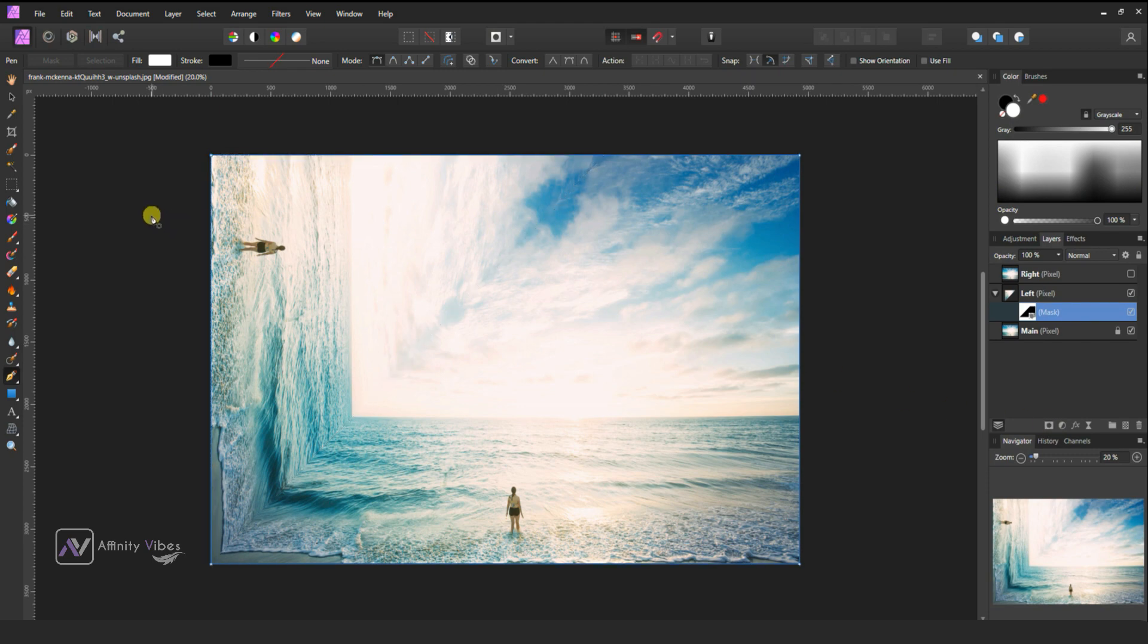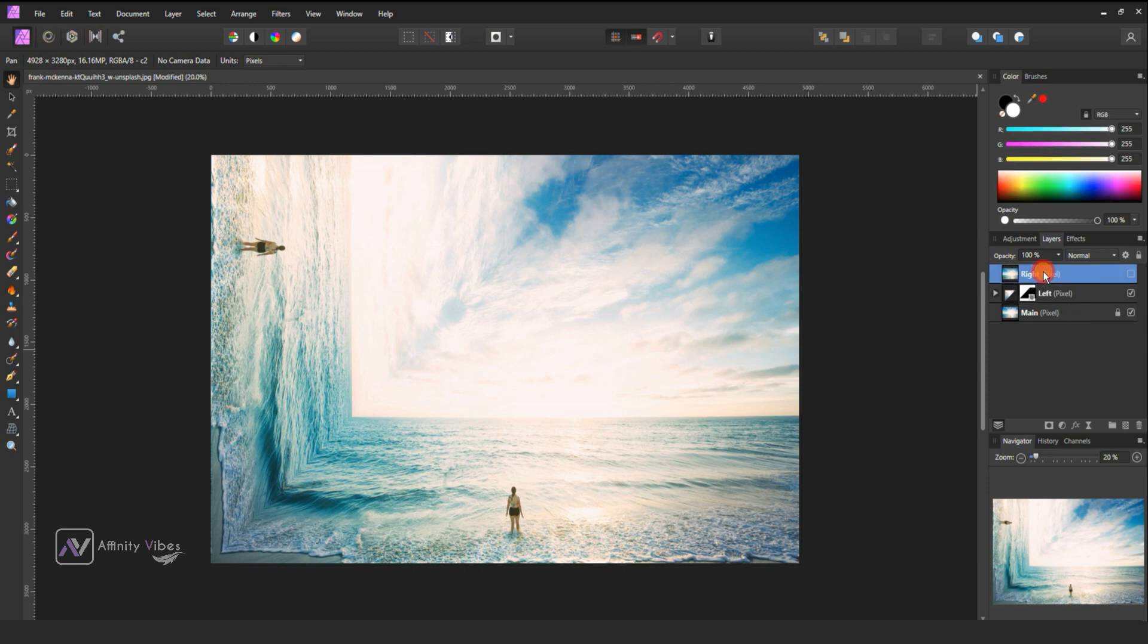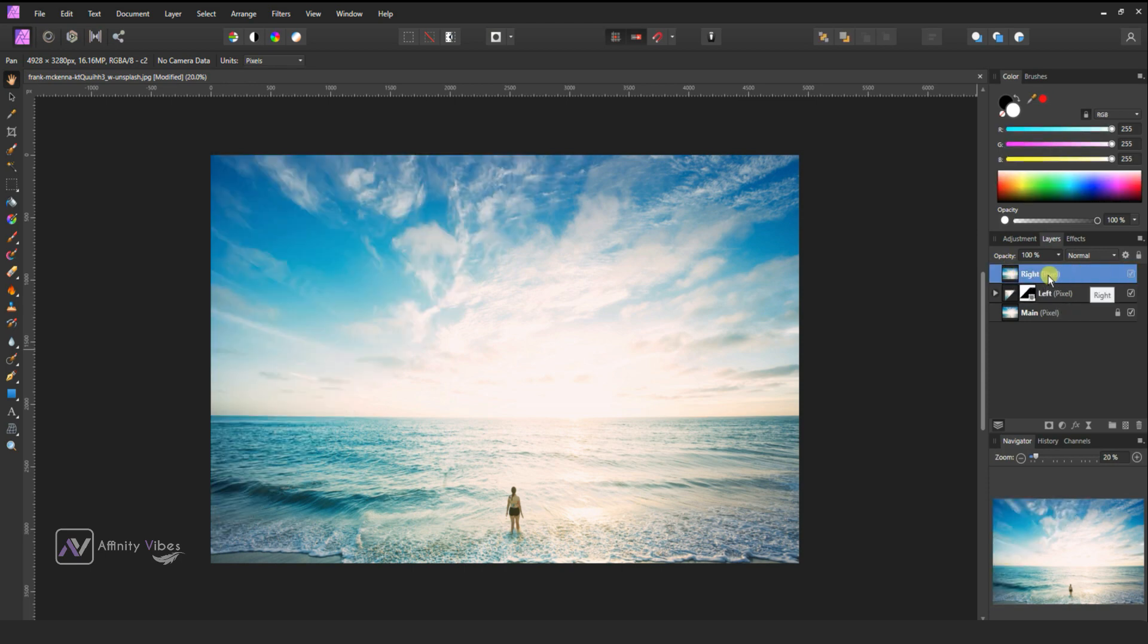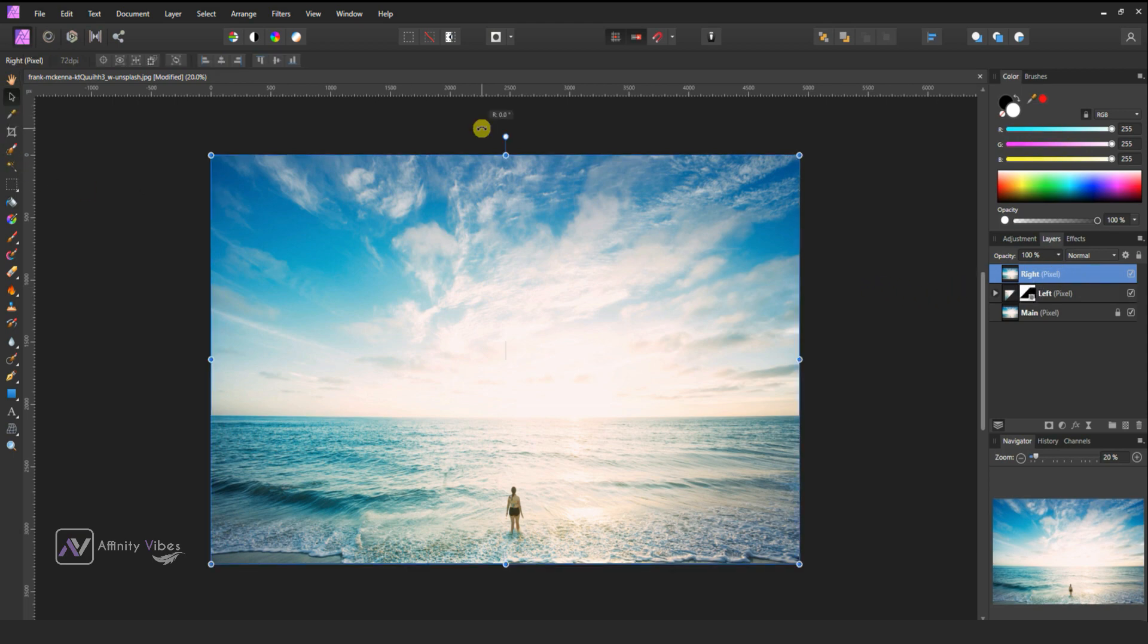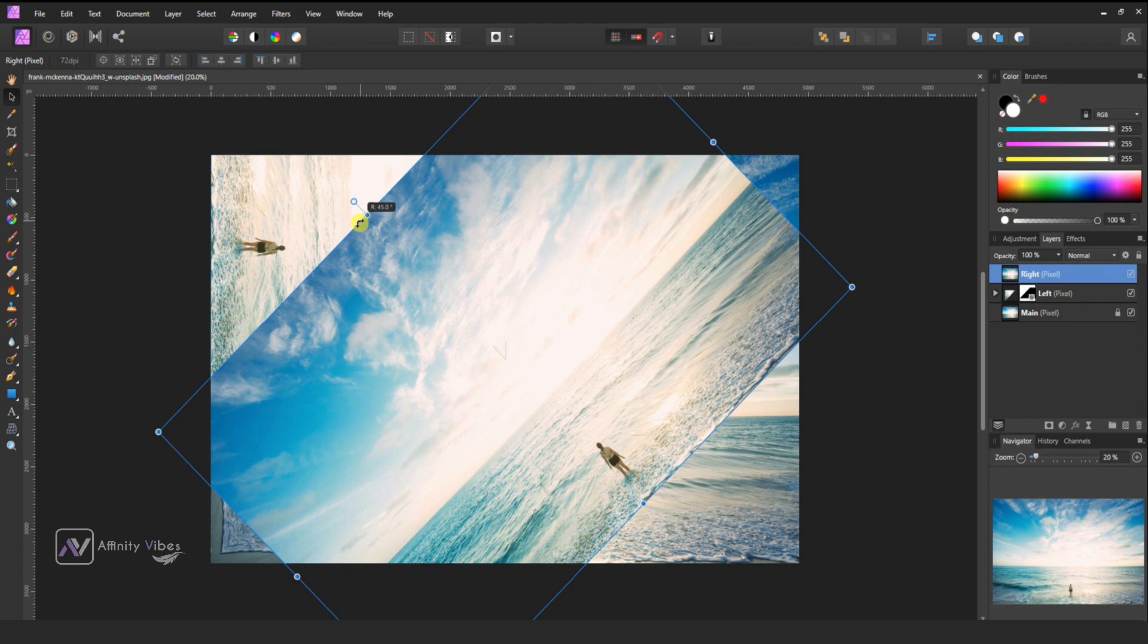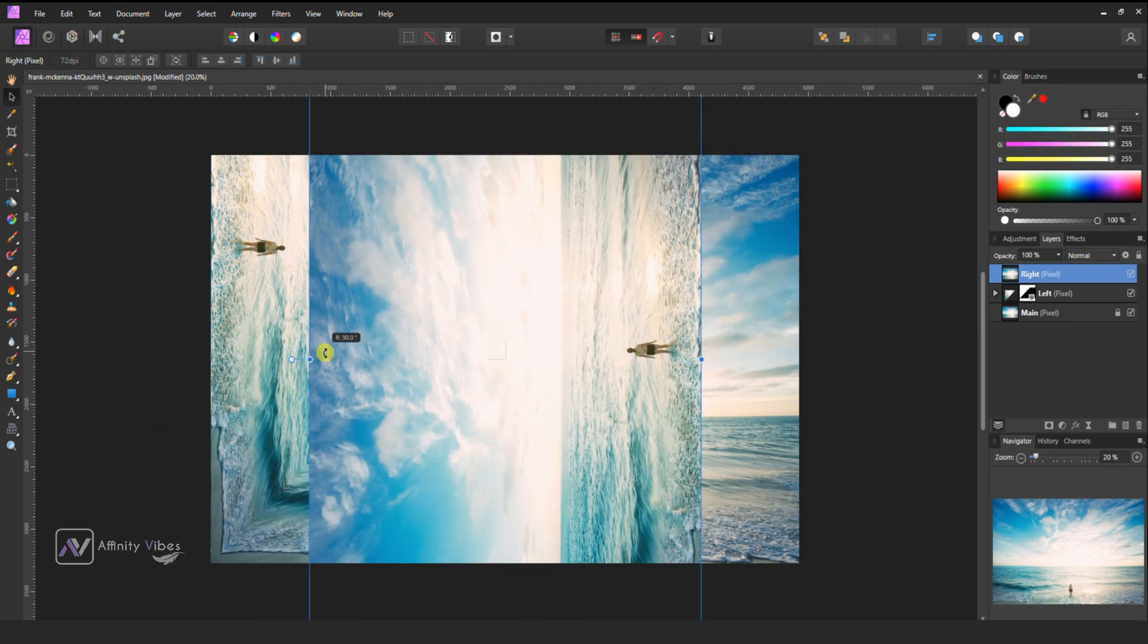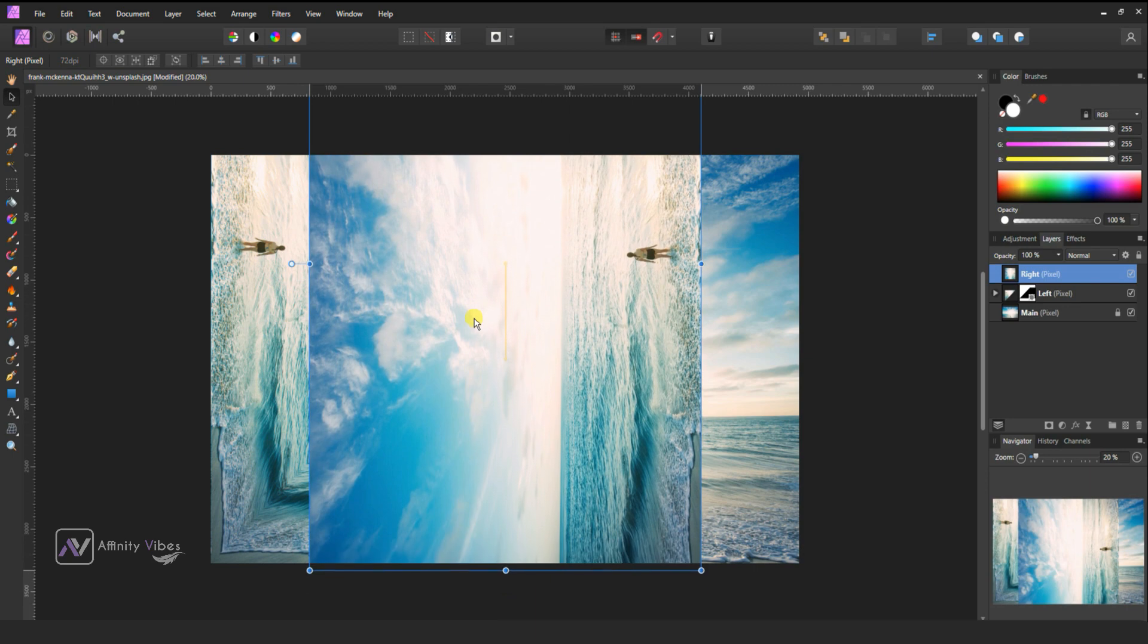We will remove this girl image from the layer later. Activate the top layer, the right layer, and do the same steps. Take the move tool, then hold this point and rotate it 90 degrees counterclockwise. Now align the bottom right like this.